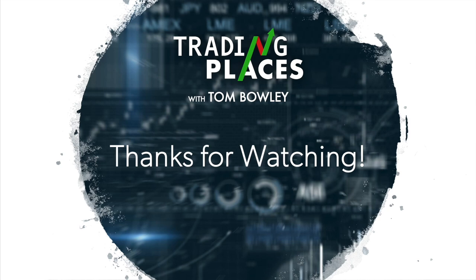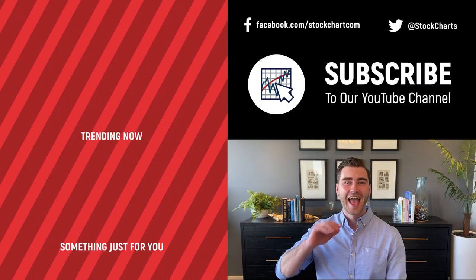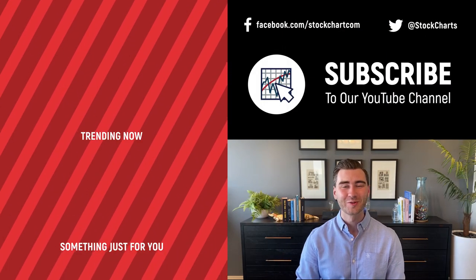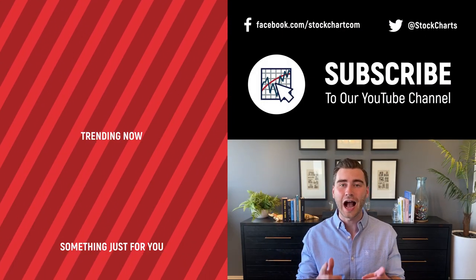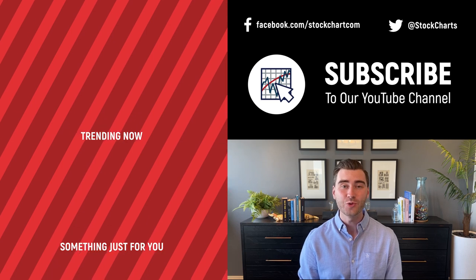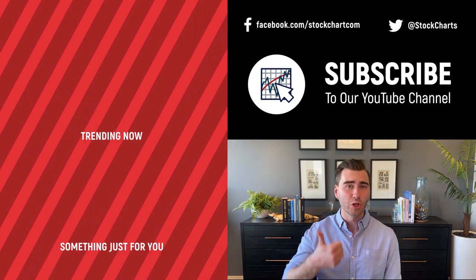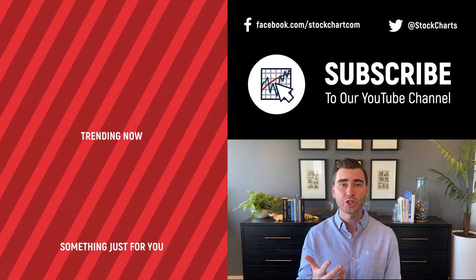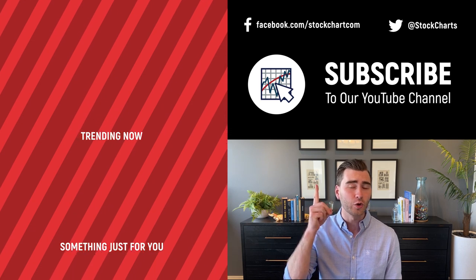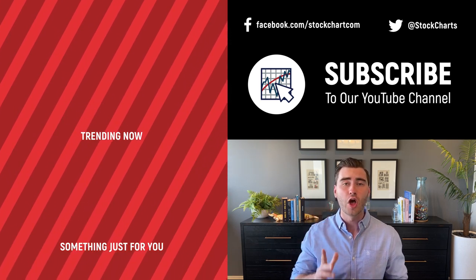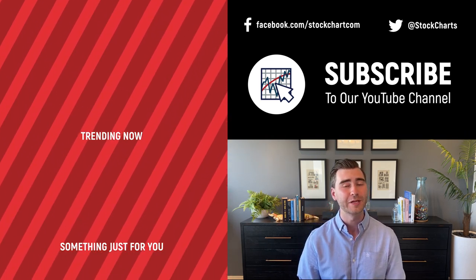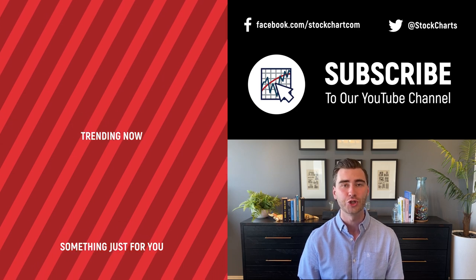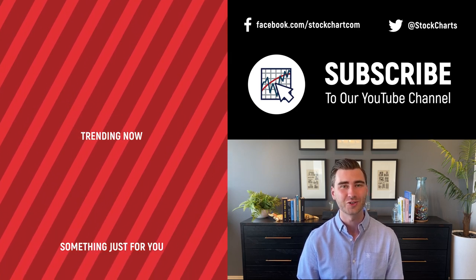I'll be back tomorrow on Wednesday over at Earnings Beats for your next Trading Places Live. Happy trading. Hey, Grayson Rose here with Stock Charts. Thank you so much for watching. I hope you enjoyed that video. If you did, consider giving it a like down below. Maybe leave us a comment. And if you're new to the channel, you can subscribe at the link up above. We're going to bring you daily content from an incredible collection of technical analysts and financial experts.